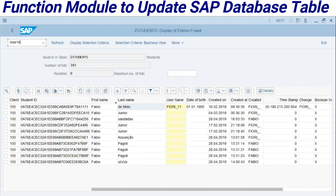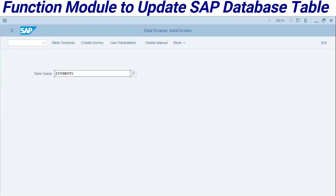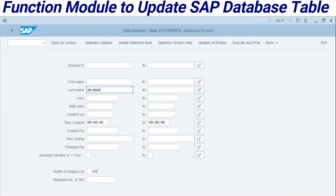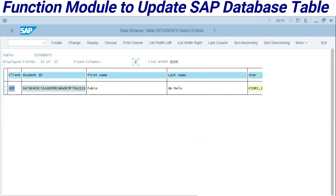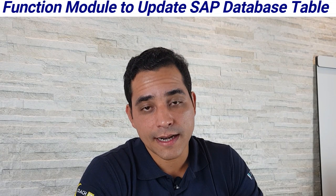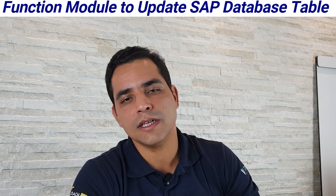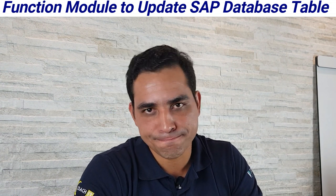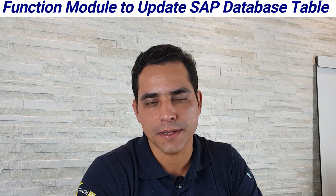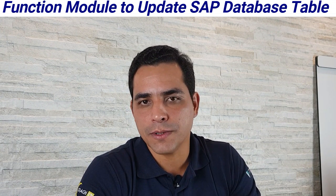Now we are going to check in C16N in the students table. I will select by the last name — and here is the record that I have updated. Remember, direct input in a table could be understood as a dirty trick in SAP, and it's important to understand this functionality.